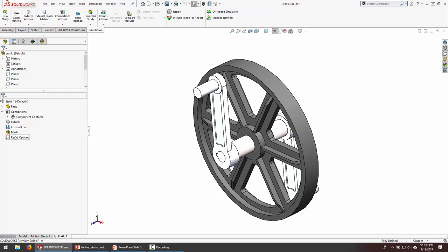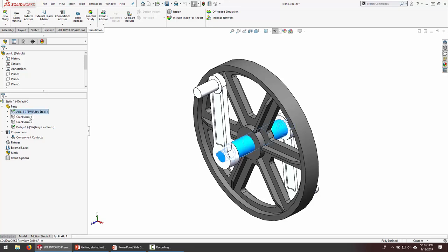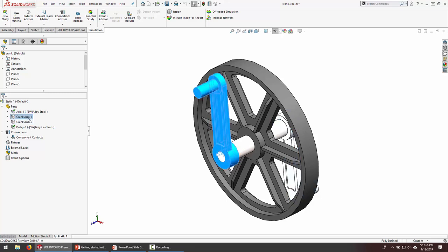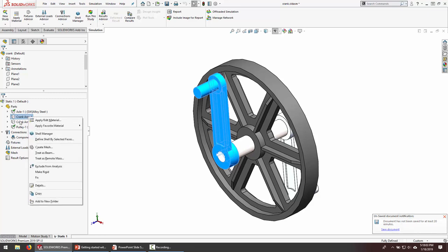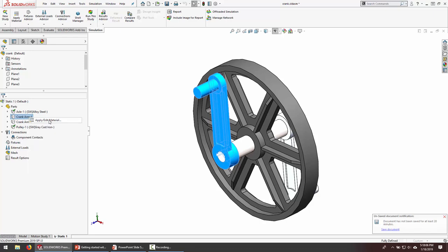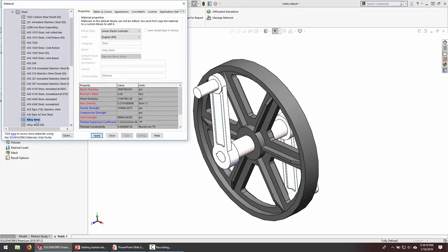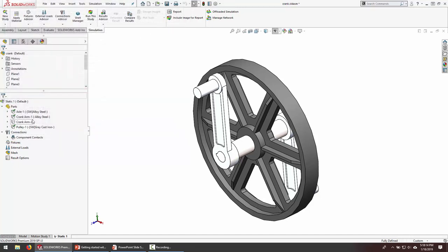We'll walk through this tree from top to bottom — you can go in whatever order you like, but it makes sense to start at the top and work your way down. The first item is where we assign materials to the different bodies. Some already had materials assigned — you see a little green check — and it pulled an alloy steel material right from my SolidWorks model. In others I may have neglected to assign the proper material in the SolidWorks CAD environment. I'll right-click to apply a material. For this crank arm, I'm going to apply alloy steel, and I'll do the same with the other crank arm by dragging and dropping to copy that material.